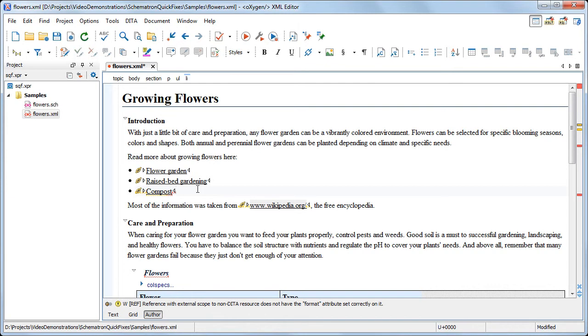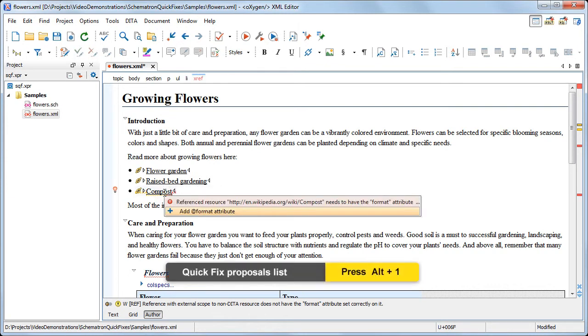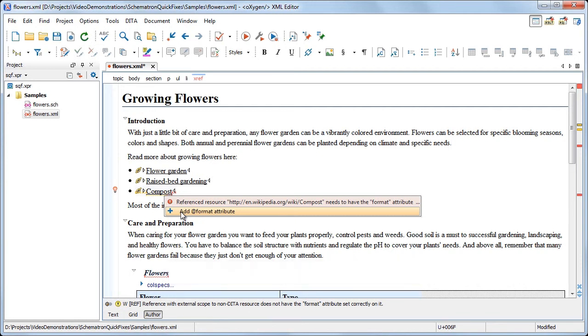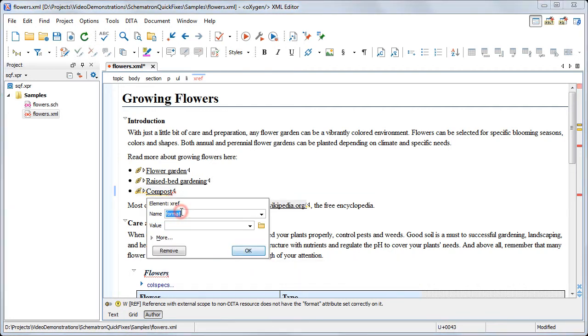The next error reports that the format attribute is required for an external link. The quick fix helps us to easily add the attribute by presenting the in-place attribute editor.